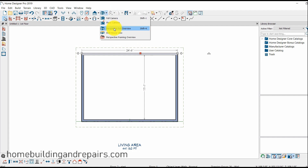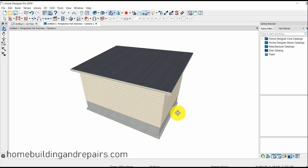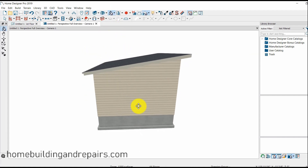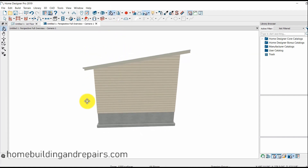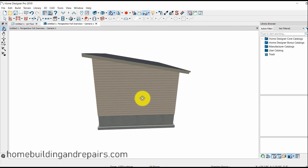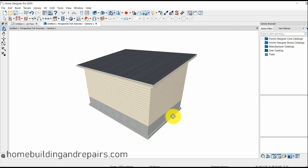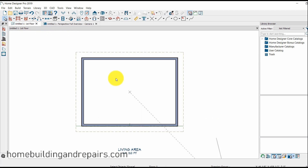Take a look at it in the perspective full view — there it is. Now I've already adjusted the pitch on this. If I had just left it alone with an 8 and 12 pitch, I would have had to rebuild the roof, and I want to show you that.